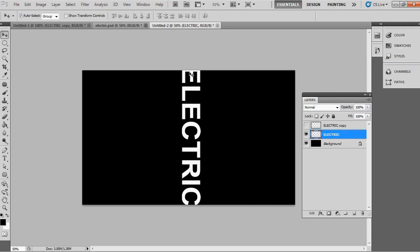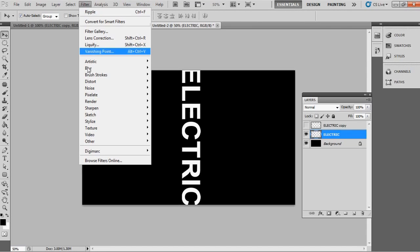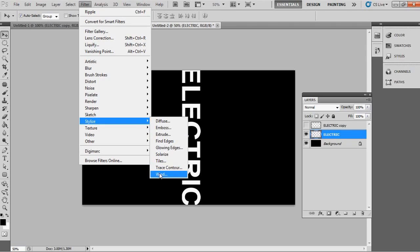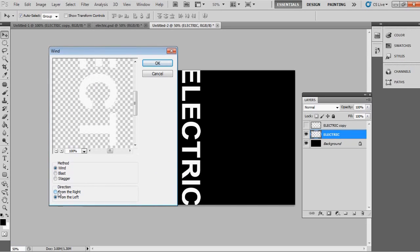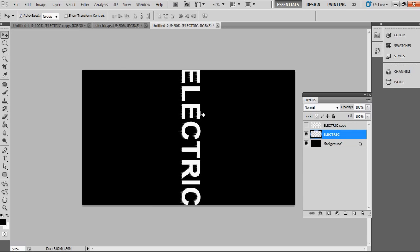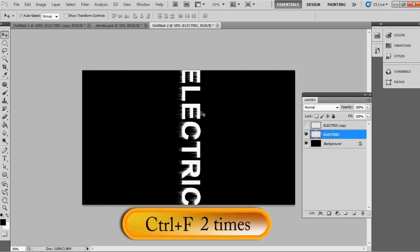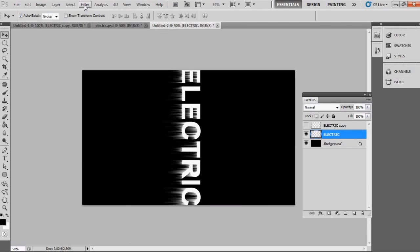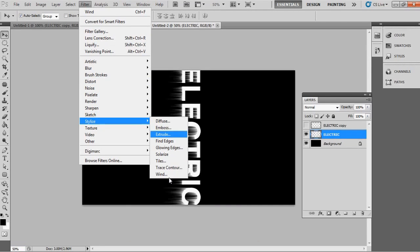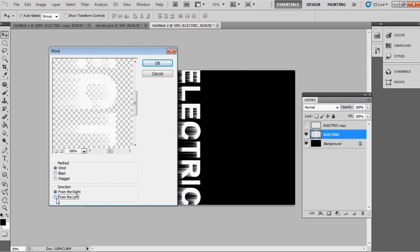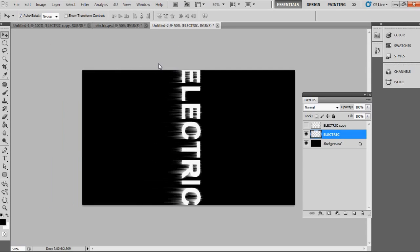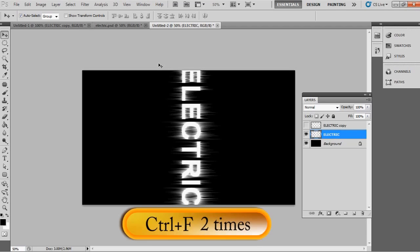Now we're going to apply the wind filter. Go to Filter > Stylize > Wind, choose the direction from the Right, and click OK. Then press Ctrl+F two times to apply more of the effect. Go back to Filter > Stylize > Wind again, choose the direction from the Left, click OK, and press Ctrl+F two more times.